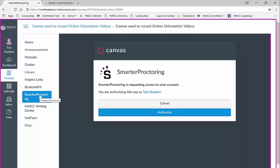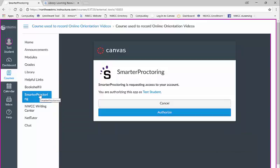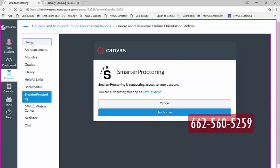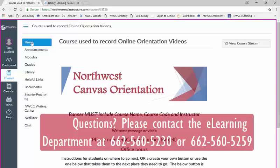No prior instructor approval will be required. Please ensure you schedule your exams during the date and times the exam is available inside your course. If you have any issues with scheduling, please contact our proctor at 662-560-5259. This completes our overview of Canvas. Please take time to watch other tutorial videos. We want you to be successful and enjoy your online experience. If you have any problems or questions, please contact the eLearning office at 662-560-5230 from 8 to 4:30 or 662-560-5259 during the hours of 12:30 to 9 o'clock.